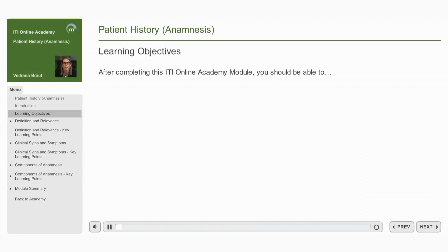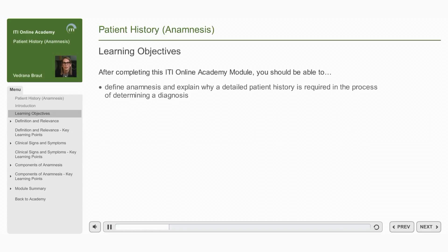After completing this ITI Online Academy Module, you should be able to define anamnesis and explain why a detailed patient history is required in the process of determining a diagnosis.